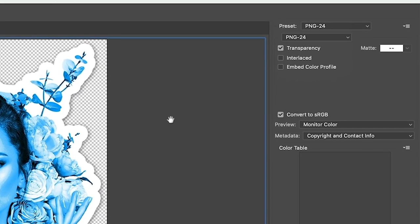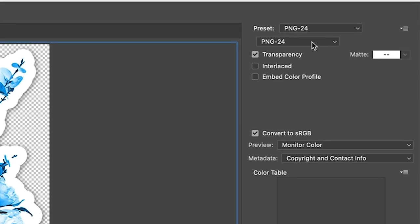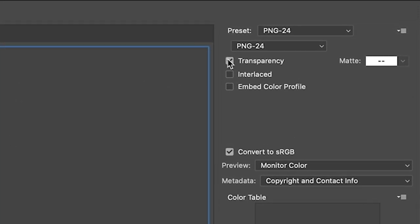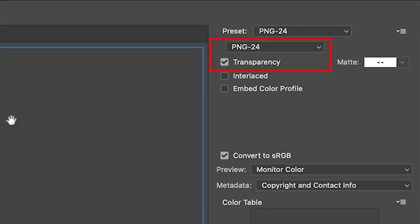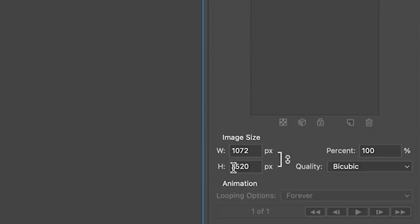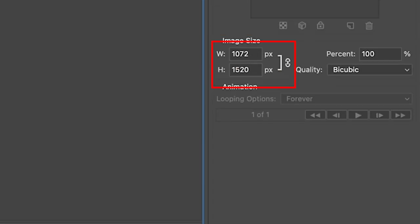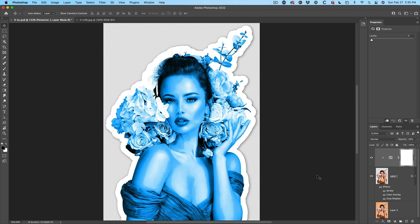And the PNG 24 is going to give us transparency. PNG 24 and 8 will both give us transparency if it's turned on, but the 24 will give us that smoother gradient for that shadow. And then we just set our image size to whatever you want it, and then choose save.